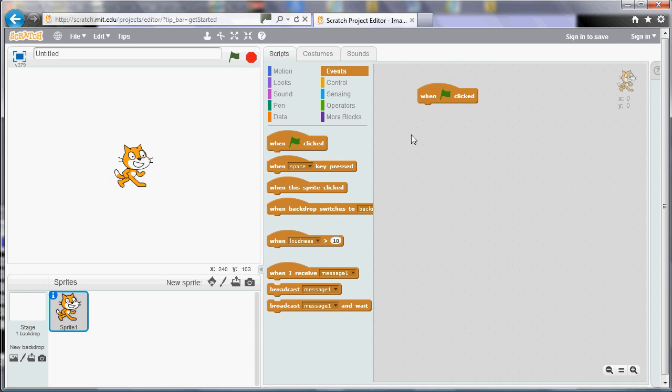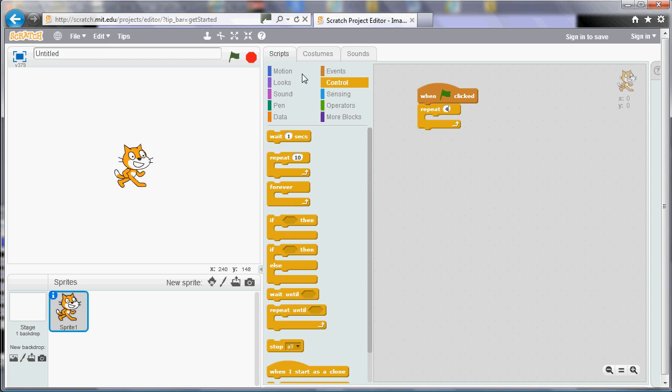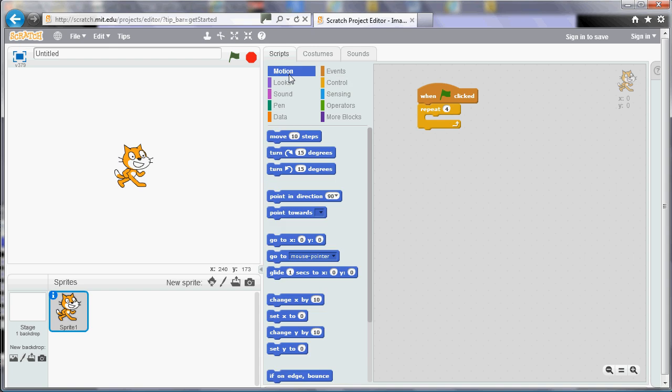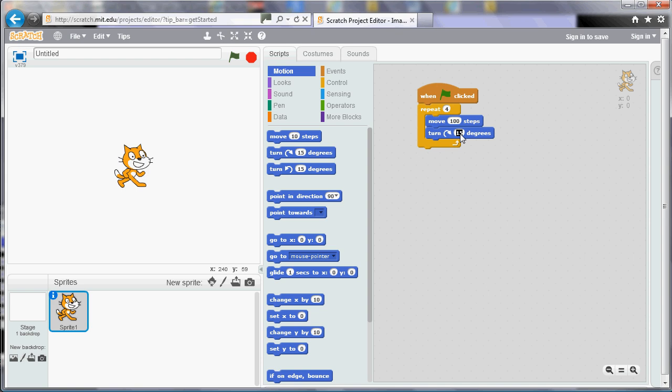So I'm going to start a program and I'm going to begin it when I click the flag. When I click the flag I'm going to move around in a square. So I'm going to repeat four times because there are four sides and four corners in a square. I'm going to repeat four and I'm going to move forward 100 steps.